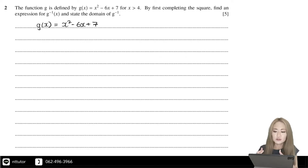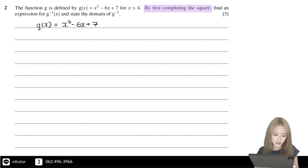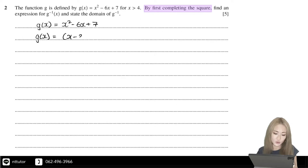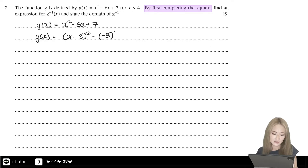The question gives an instruction: complete the square for function g. It's definitely (x minus 3) squared, because minus 6 divided by 2 is minus 3. Then you take away minus 3 squared and add 7.